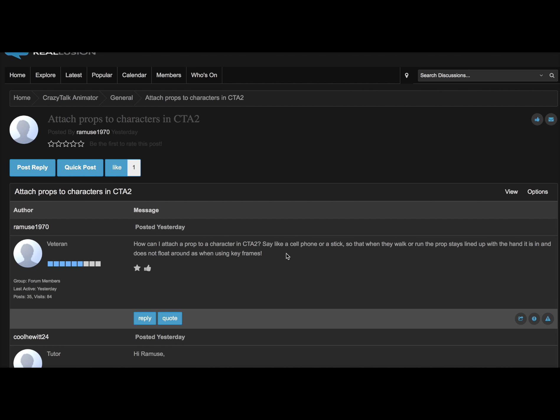Okay, so this video is for Ramos 1970. How can I attach a prop to a character in CTA2?